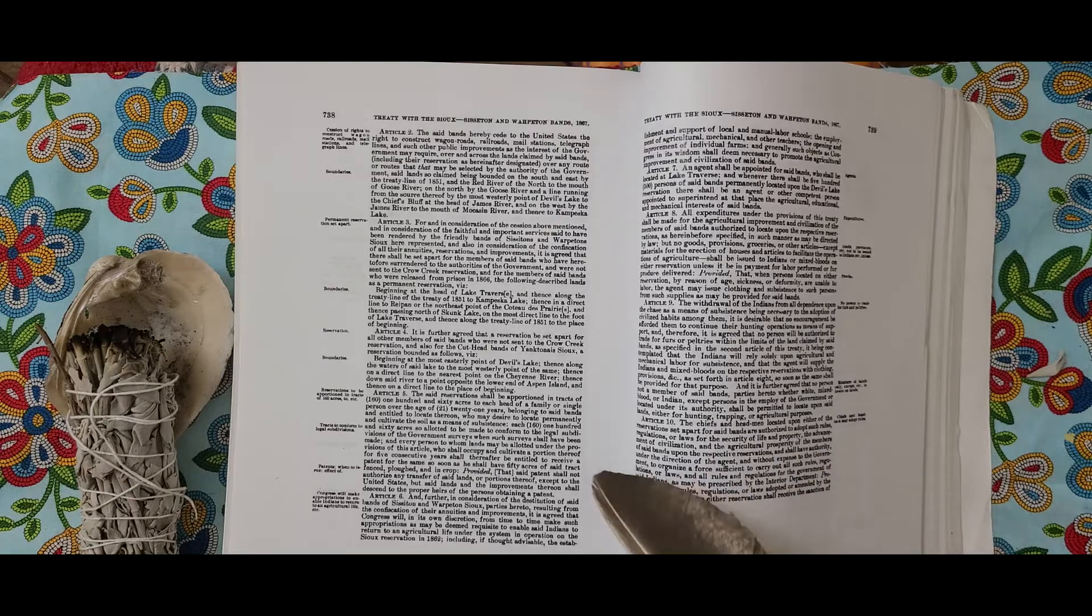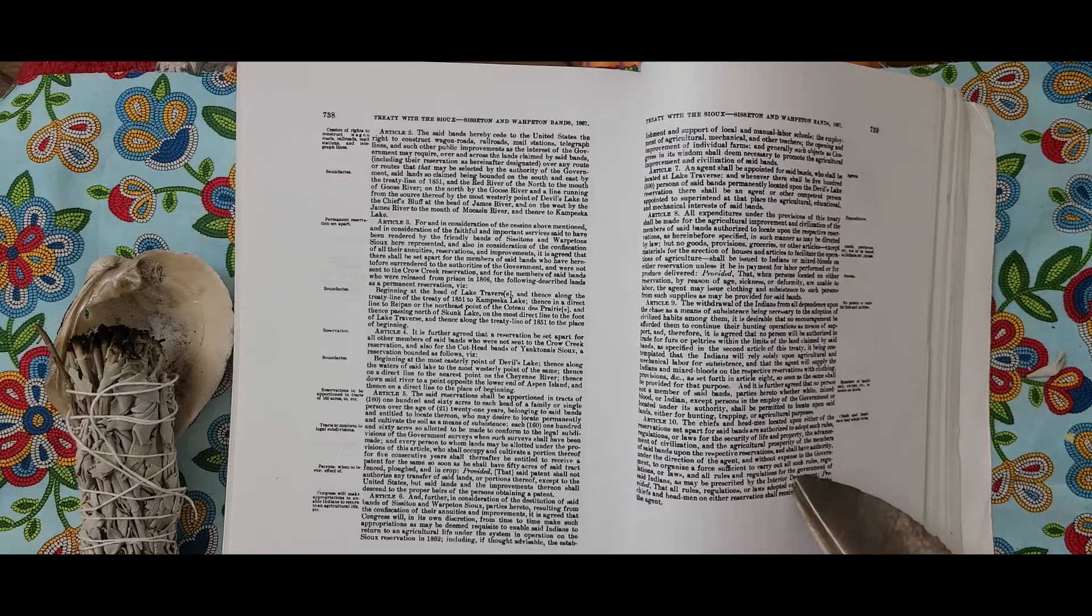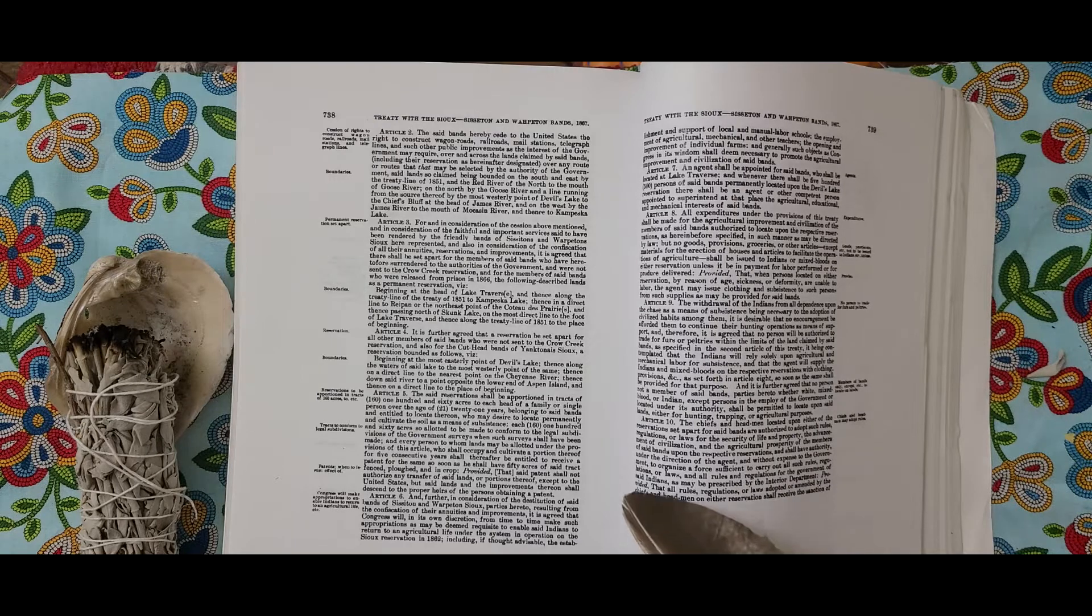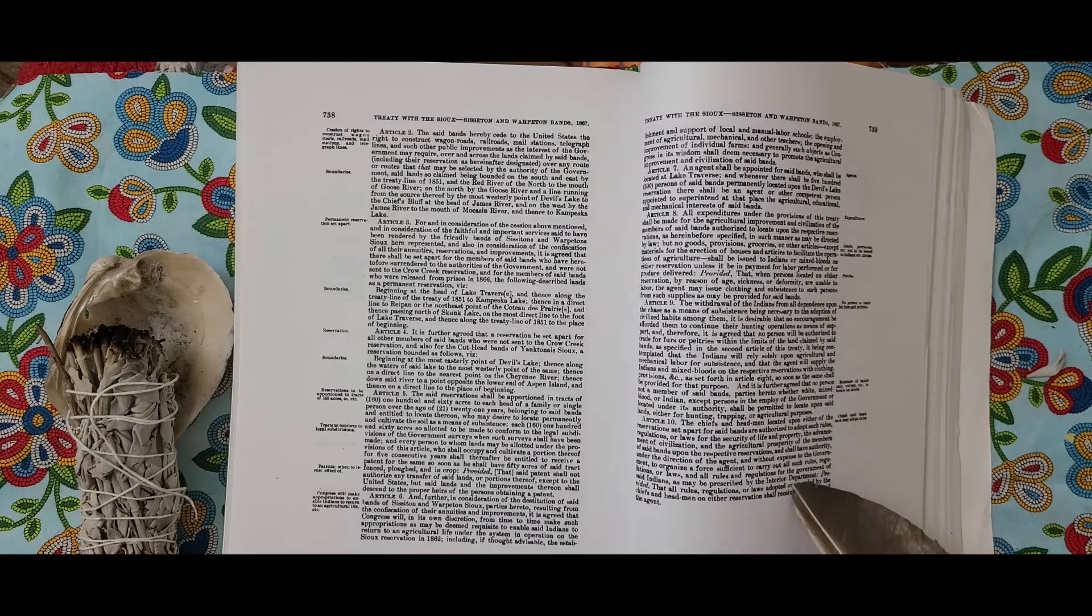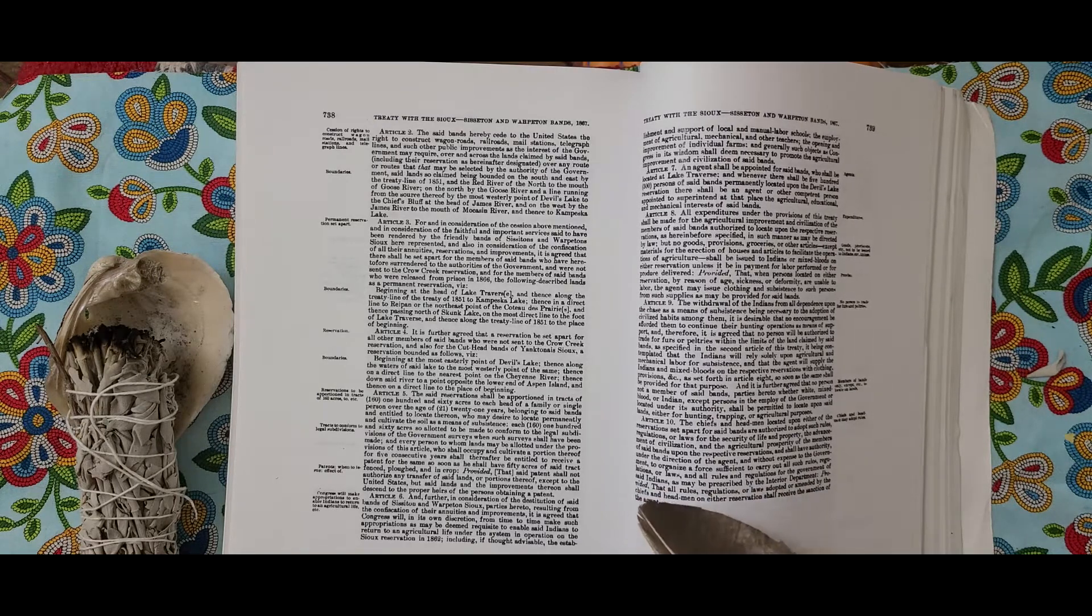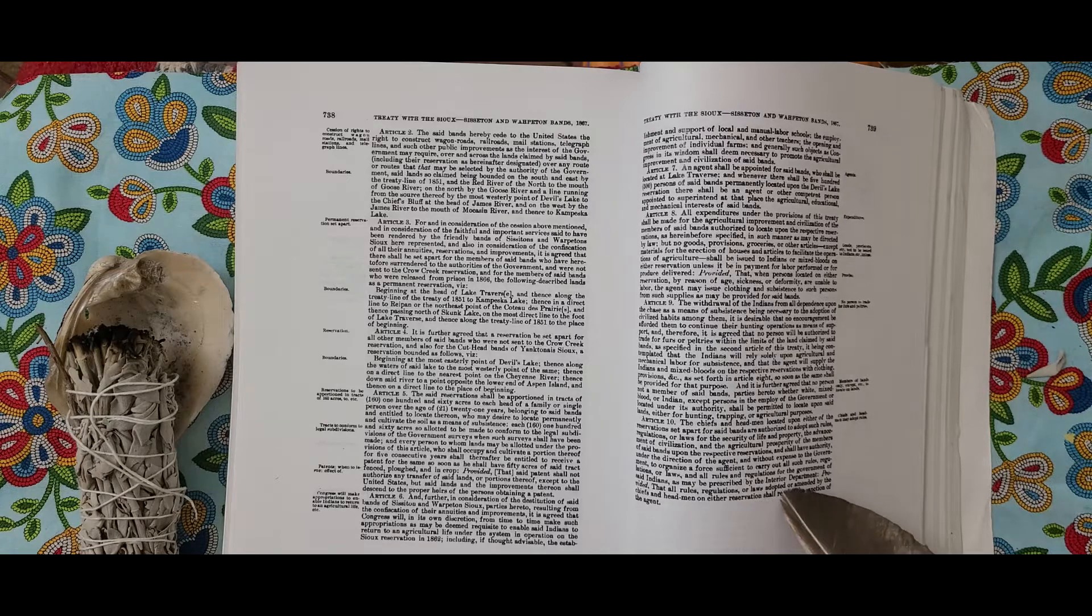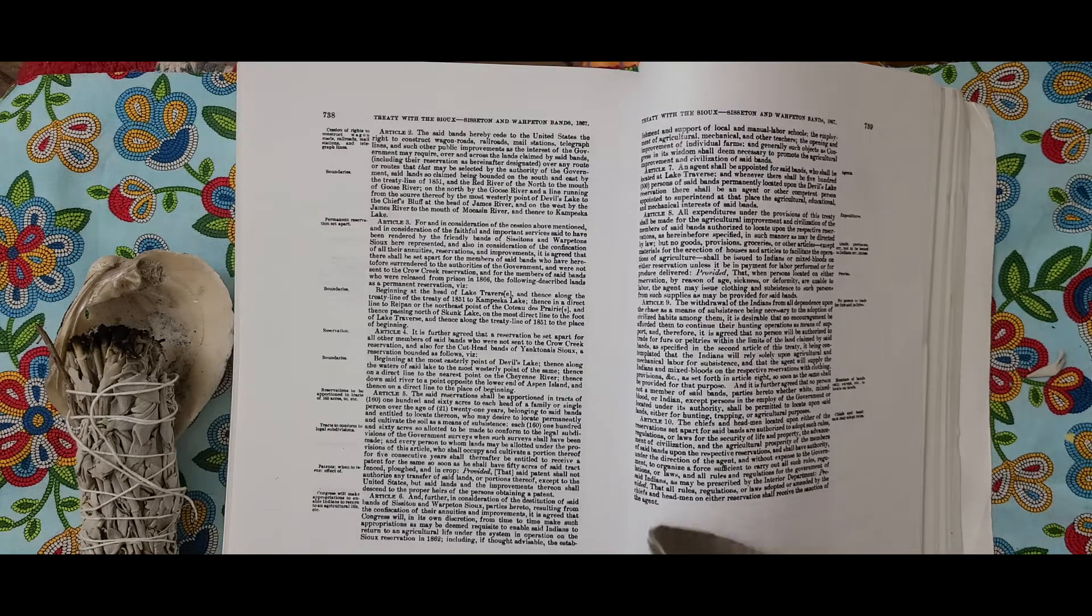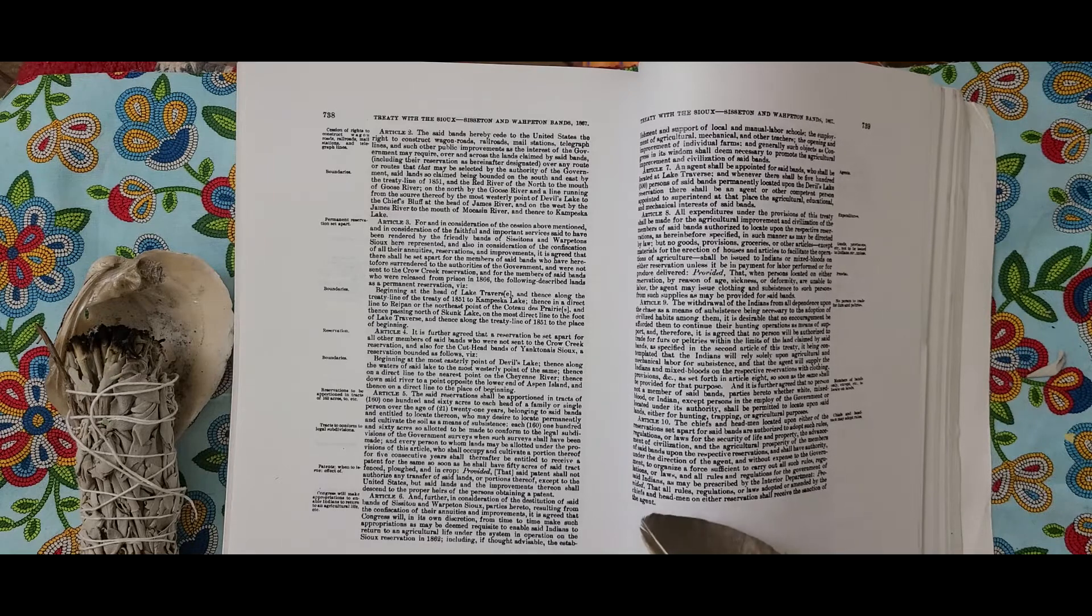Gabriel Renville, head chief Sisseton and Wahpeton bands. Wamdi Puruta, his X mark, head Sisseton chief. Red Iron Dupata Tanka, his X mark, head Wahpeton chief. Oyuhe, his X mark, Sisseton. Ampata Taka, his X mark, chief Wahpeton.